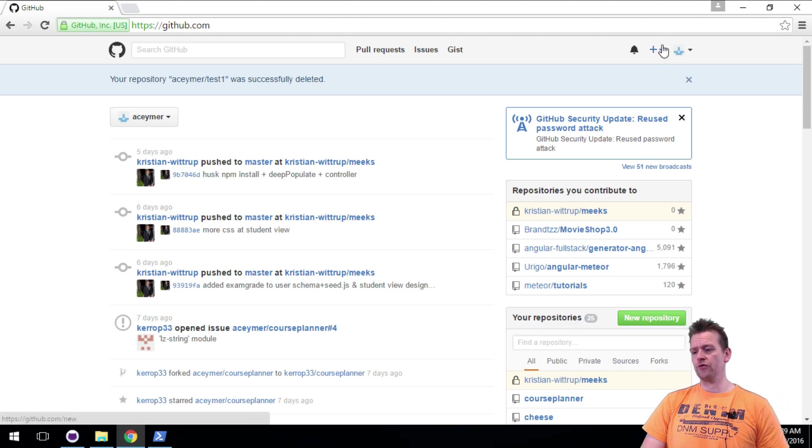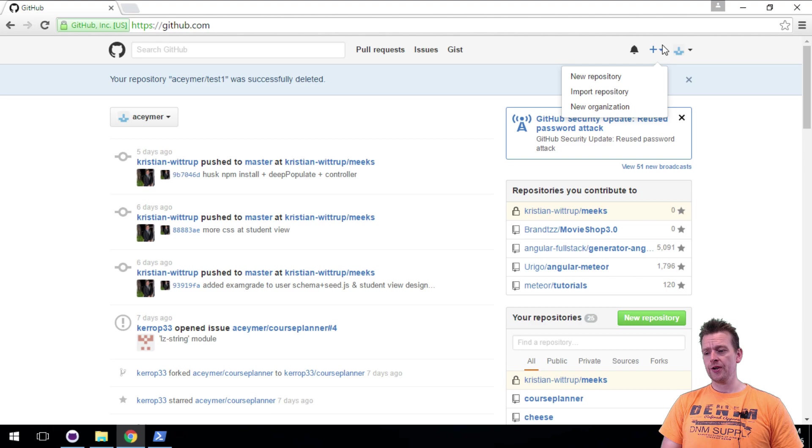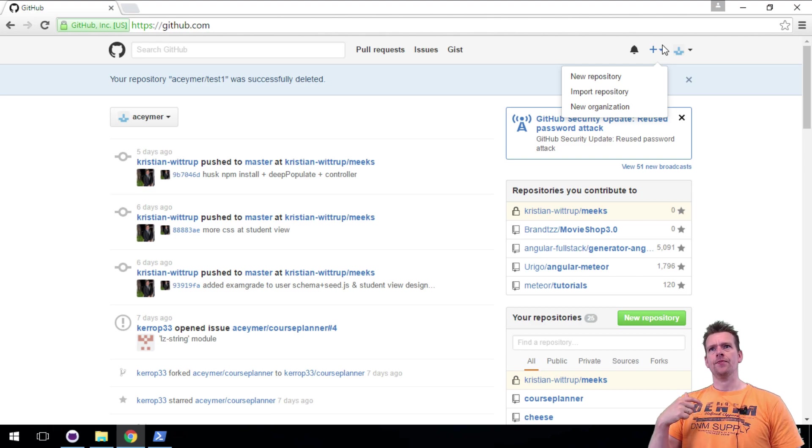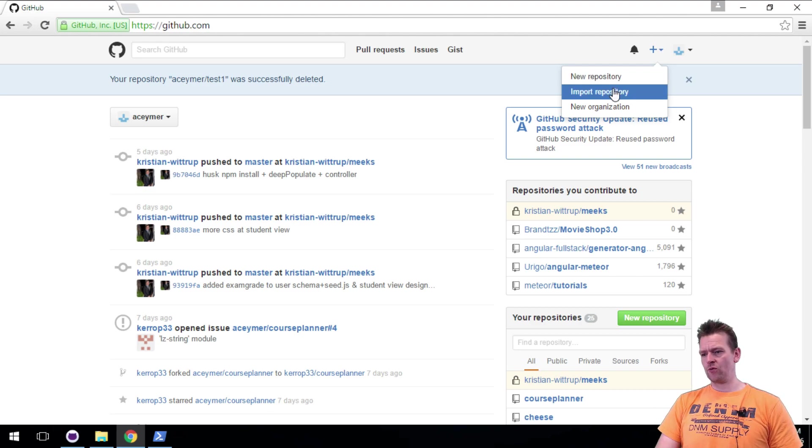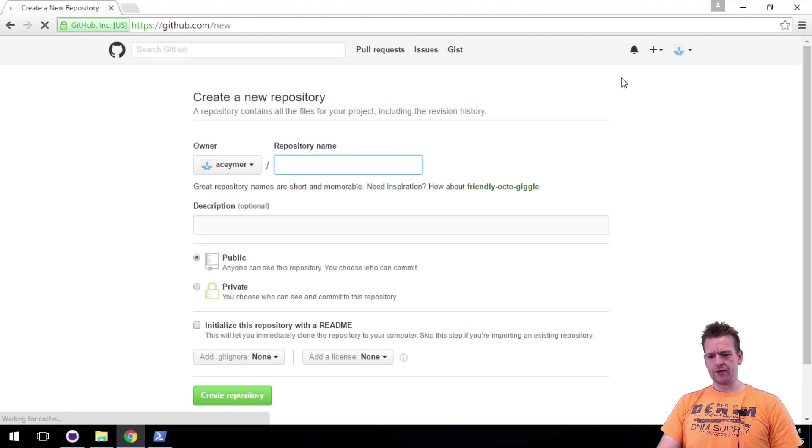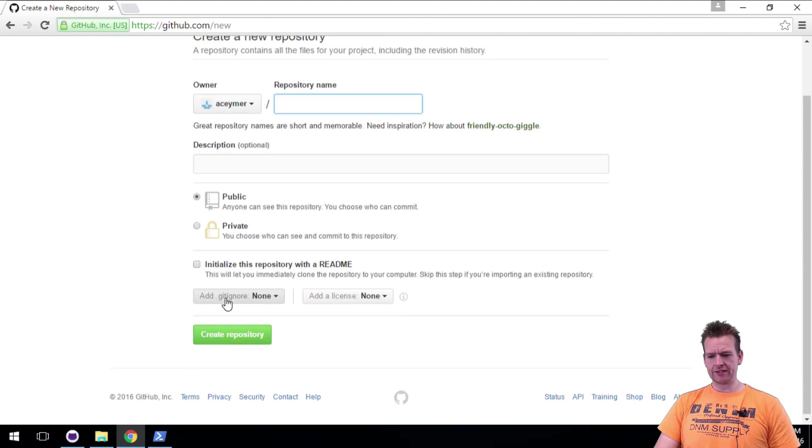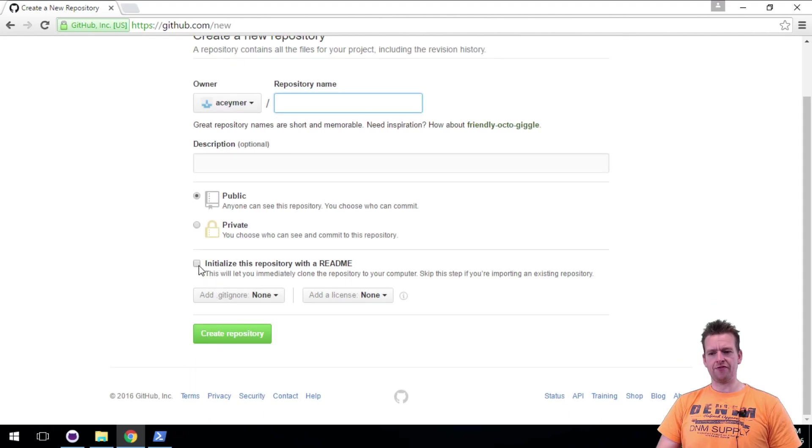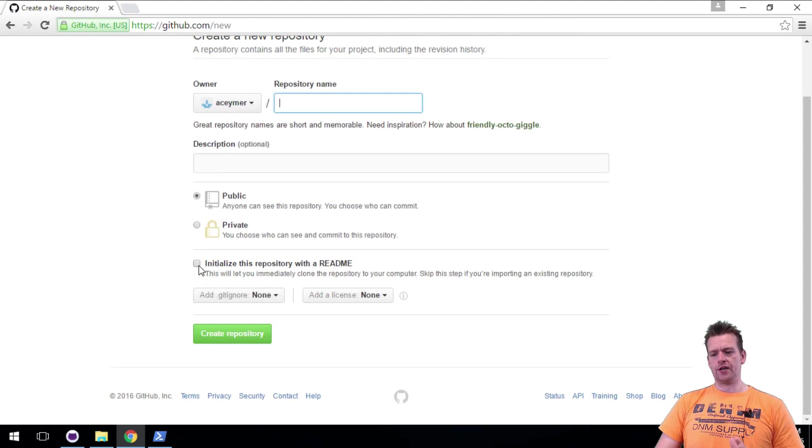We already tried to create a new repository here, but the first time we actually added a README file right away. So if you remember when I created it, I selected add the README file. Let's not do this this time.